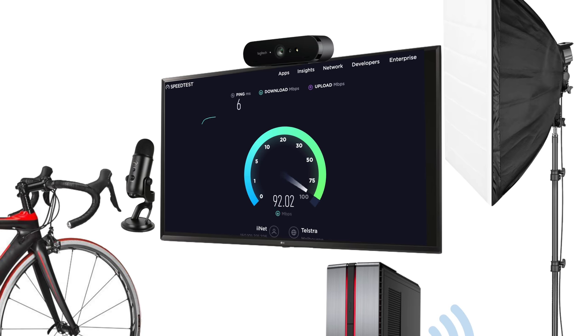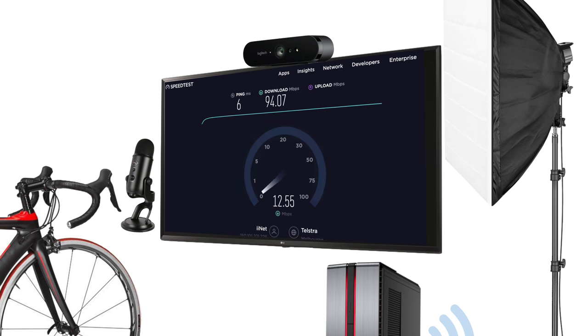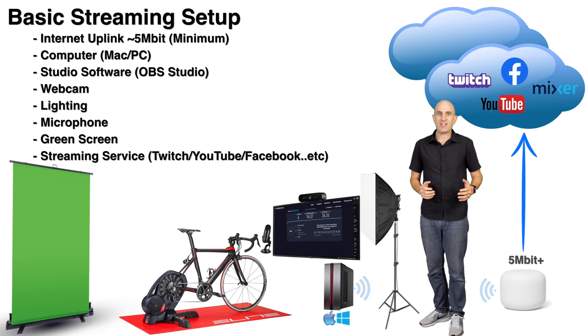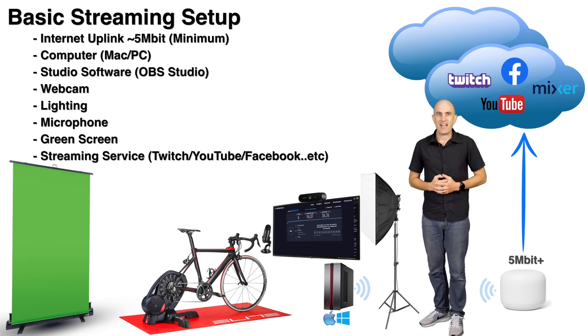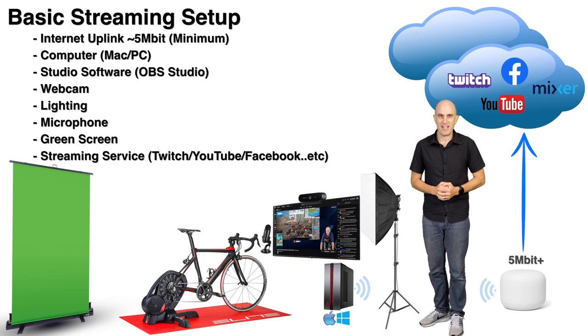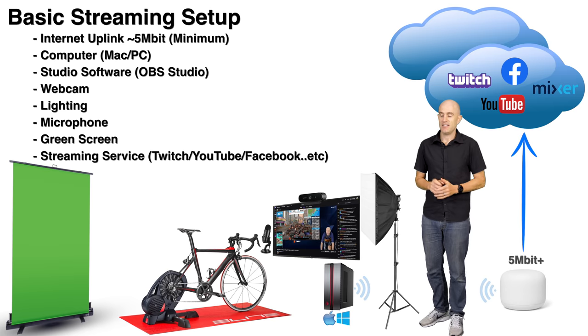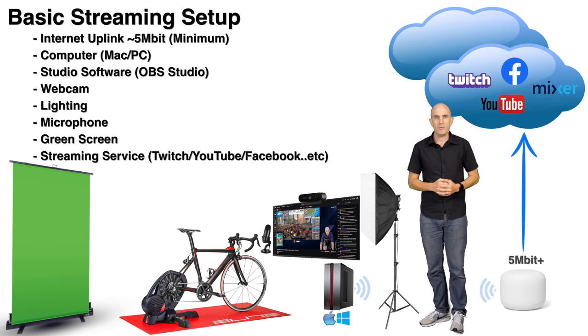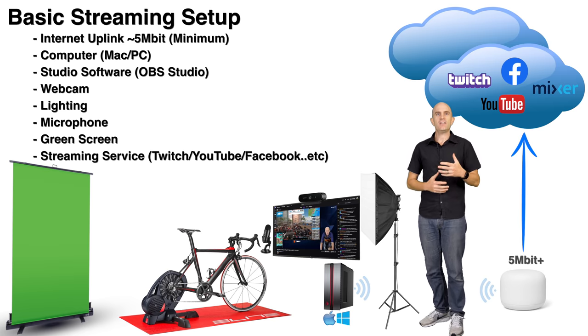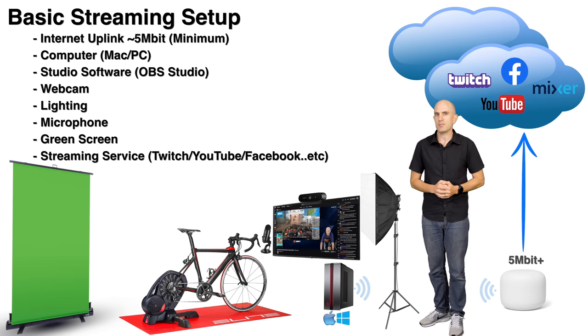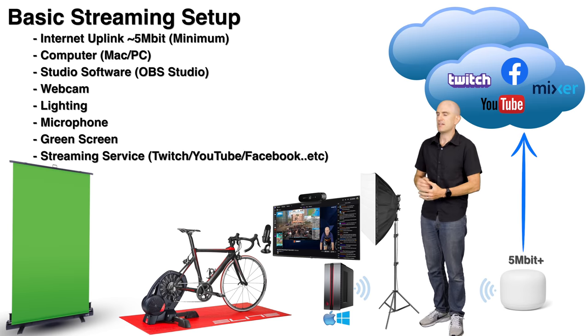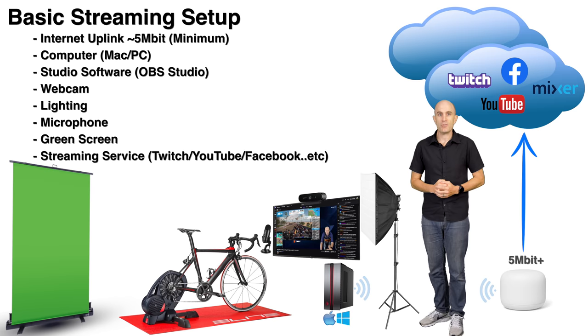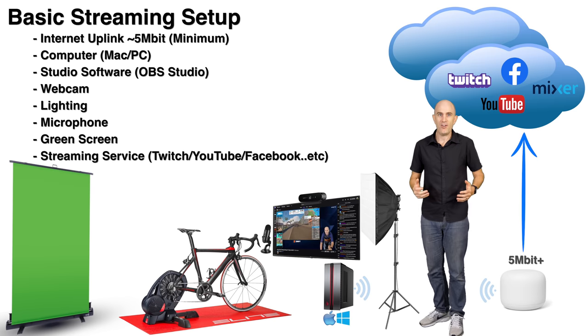Loading up speedtest.net and hitting go, you can see here my downlink is about 93-94 megabits per second, and the uplink, the one we really want to know about, is pushing near 35-36 megabits per second, which is brilliant for online streaming. Well over 5 megabits per second. Next thing you'll need is a PC or Mac. With everything involved in encoding and capturing, it's not quite possible to do this with a mobile device.